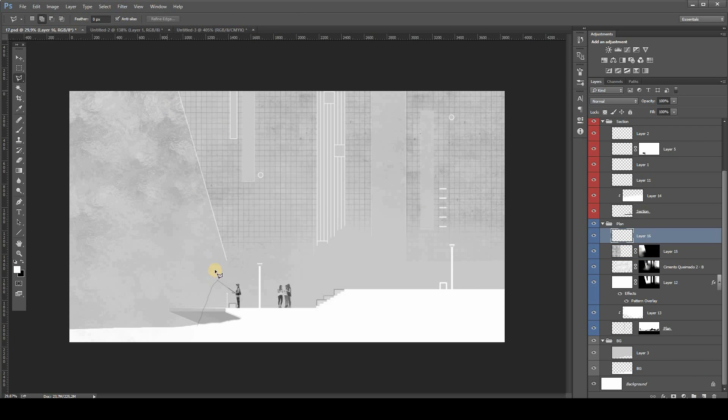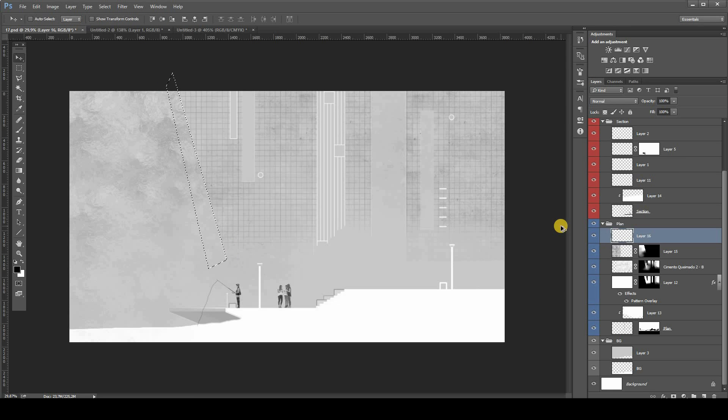And finally, we can start adding the shadows.